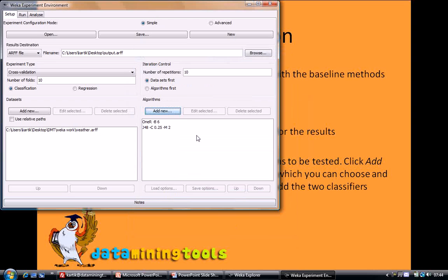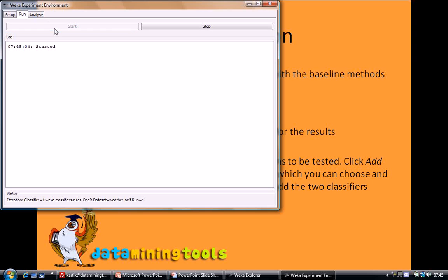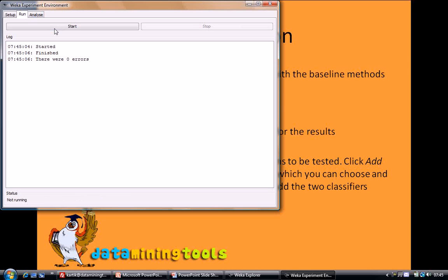After we are done with this we will move to the run tab to actually run this experiment. Here we will click on the start tab and we are done.